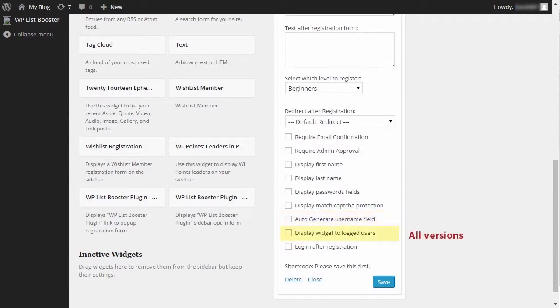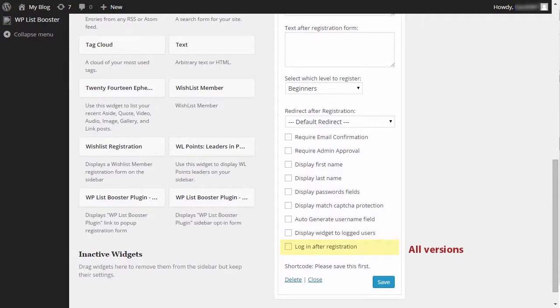You can define whether the widget will be displayed to logged in users or not, and you can also define whether or not your users will be automatically logged in after the registration process is complete.